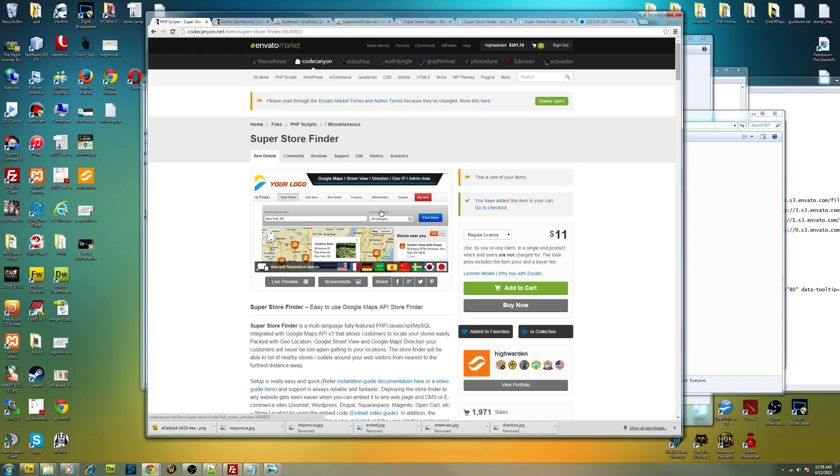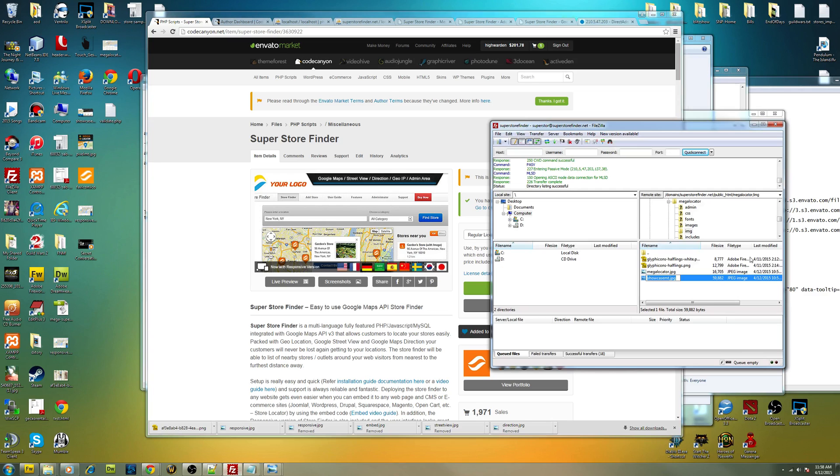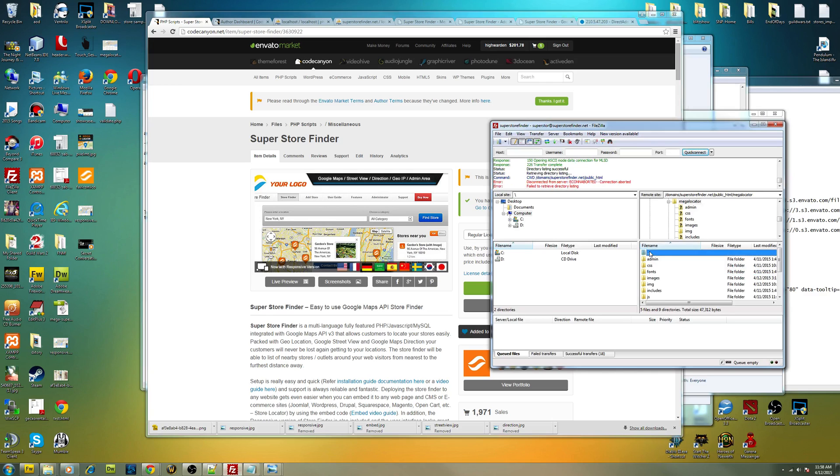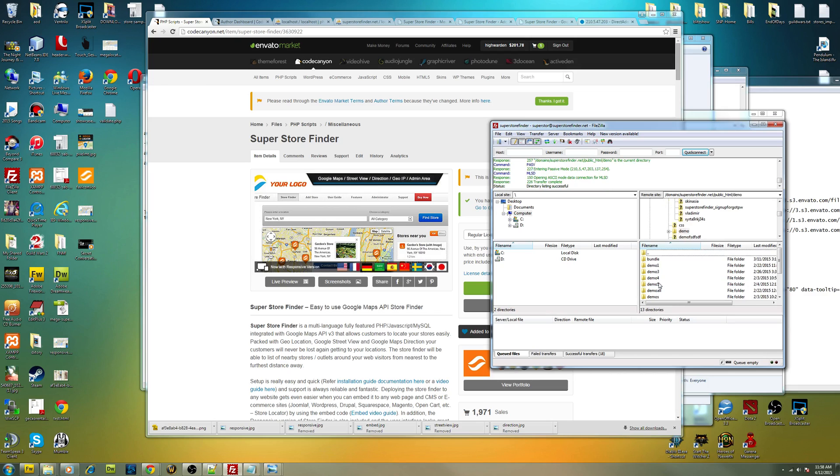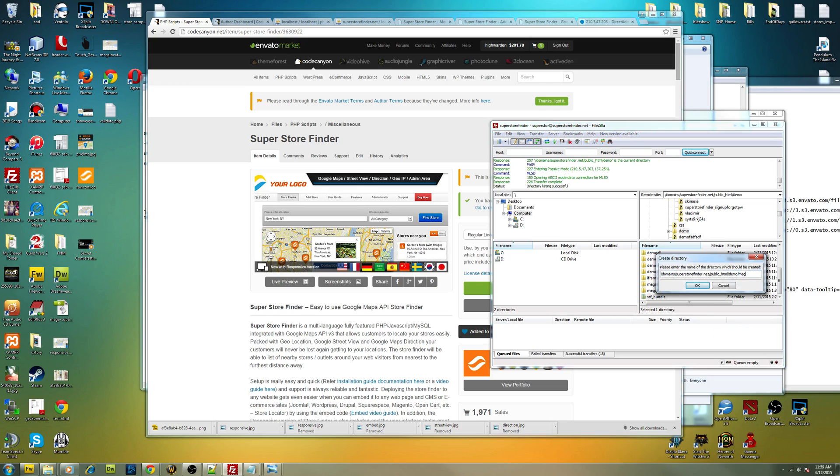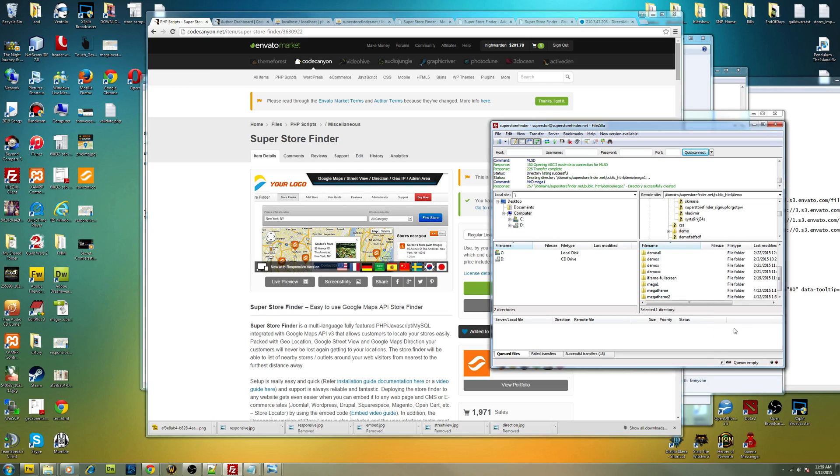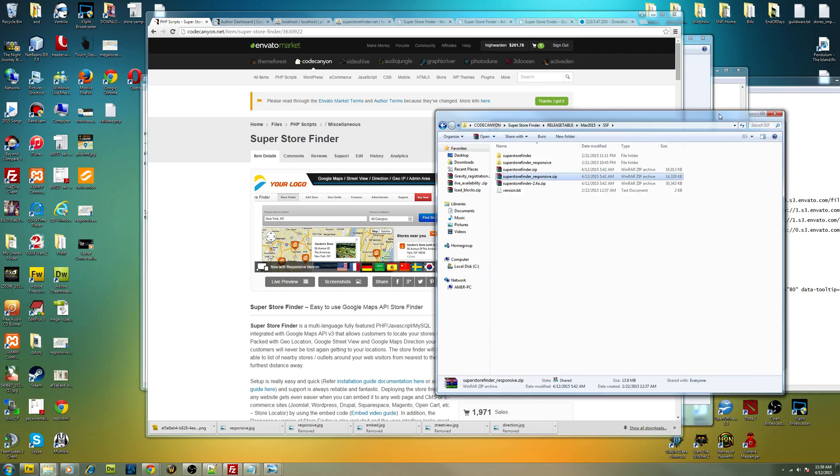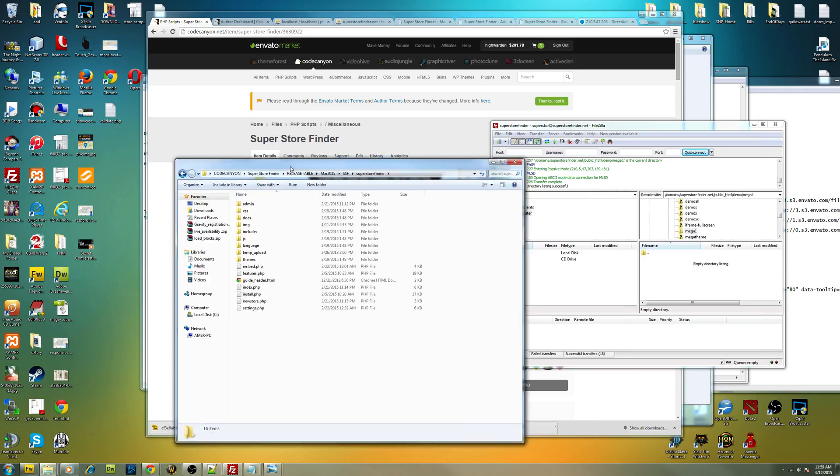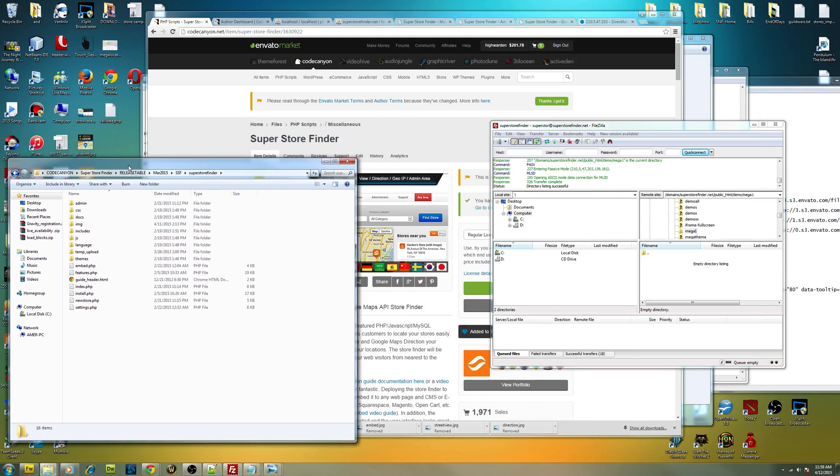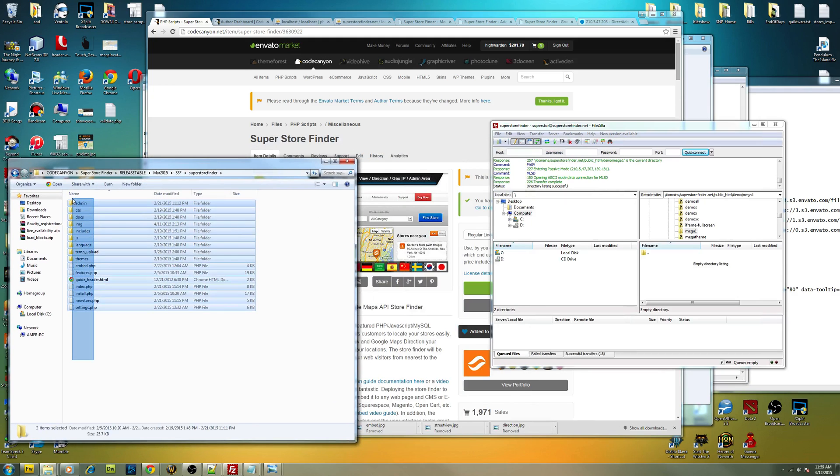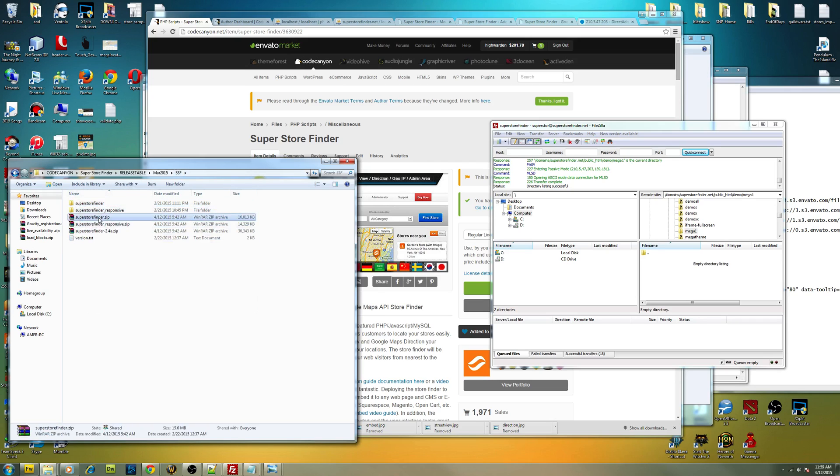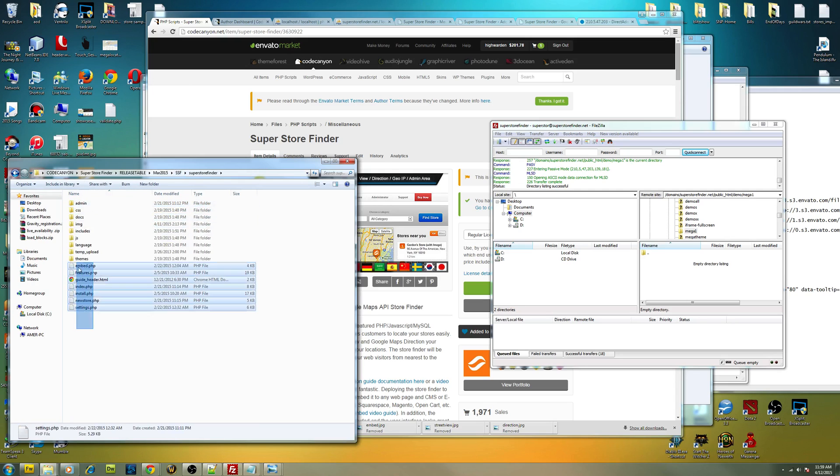Okay, so after you download it, you just have to deploy it on your server. Let me just create an example here. I'm going to create it on my server myself. I'm just going to put Mega One. I'm going to use the normal version instead of the responsive one just to show you. Basically, after you download, extract the superstorefinder.zip and then copy the whole thing into the FTP.